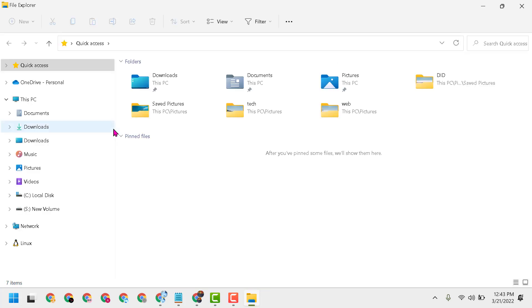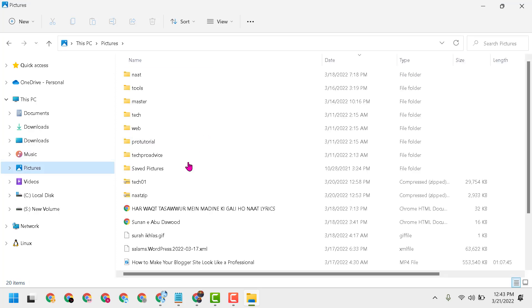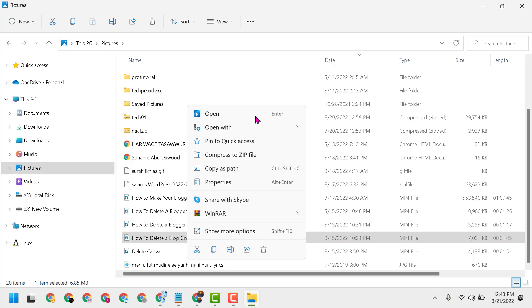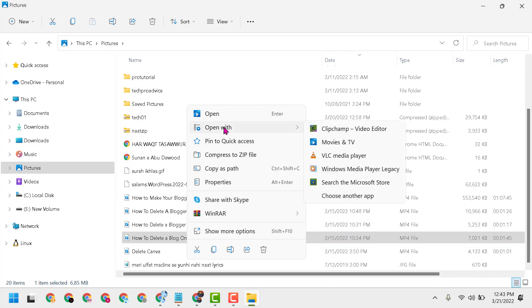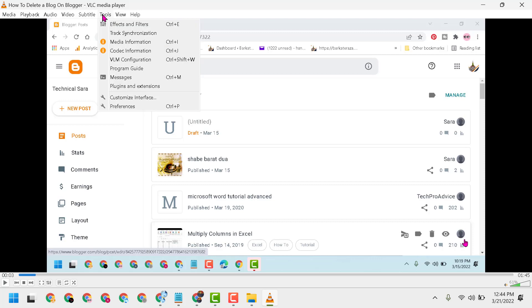In VLC Media Player, for example, I have the problem in this video so I will open this video with VLC. Now pause this video, click on Tools, then click on Preferences.